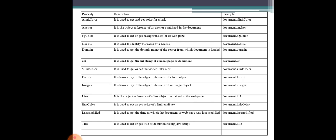The bgColor property — document.bgColor — is used to set the background color of the document. You can simply use it to apply or change the background color.